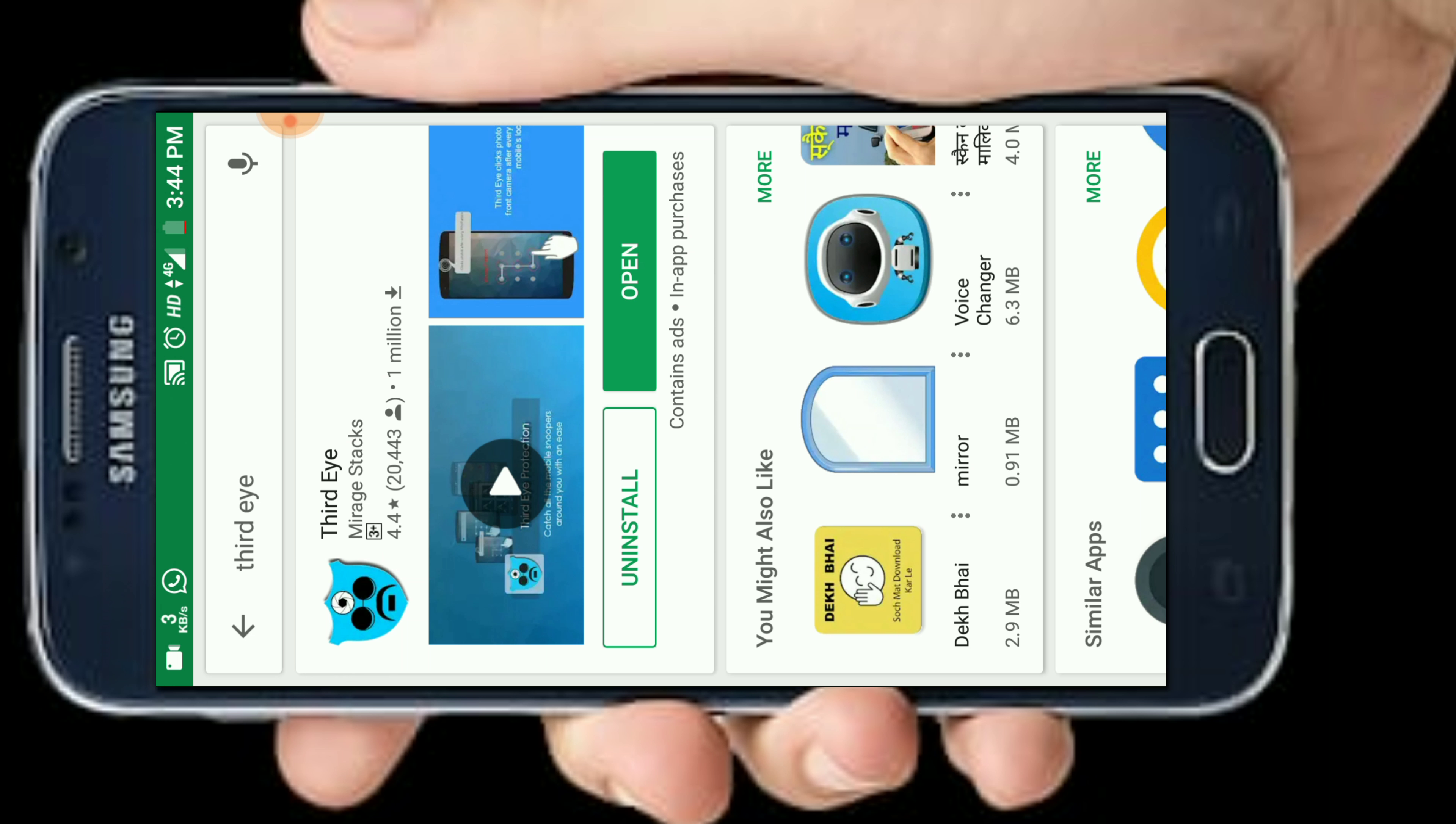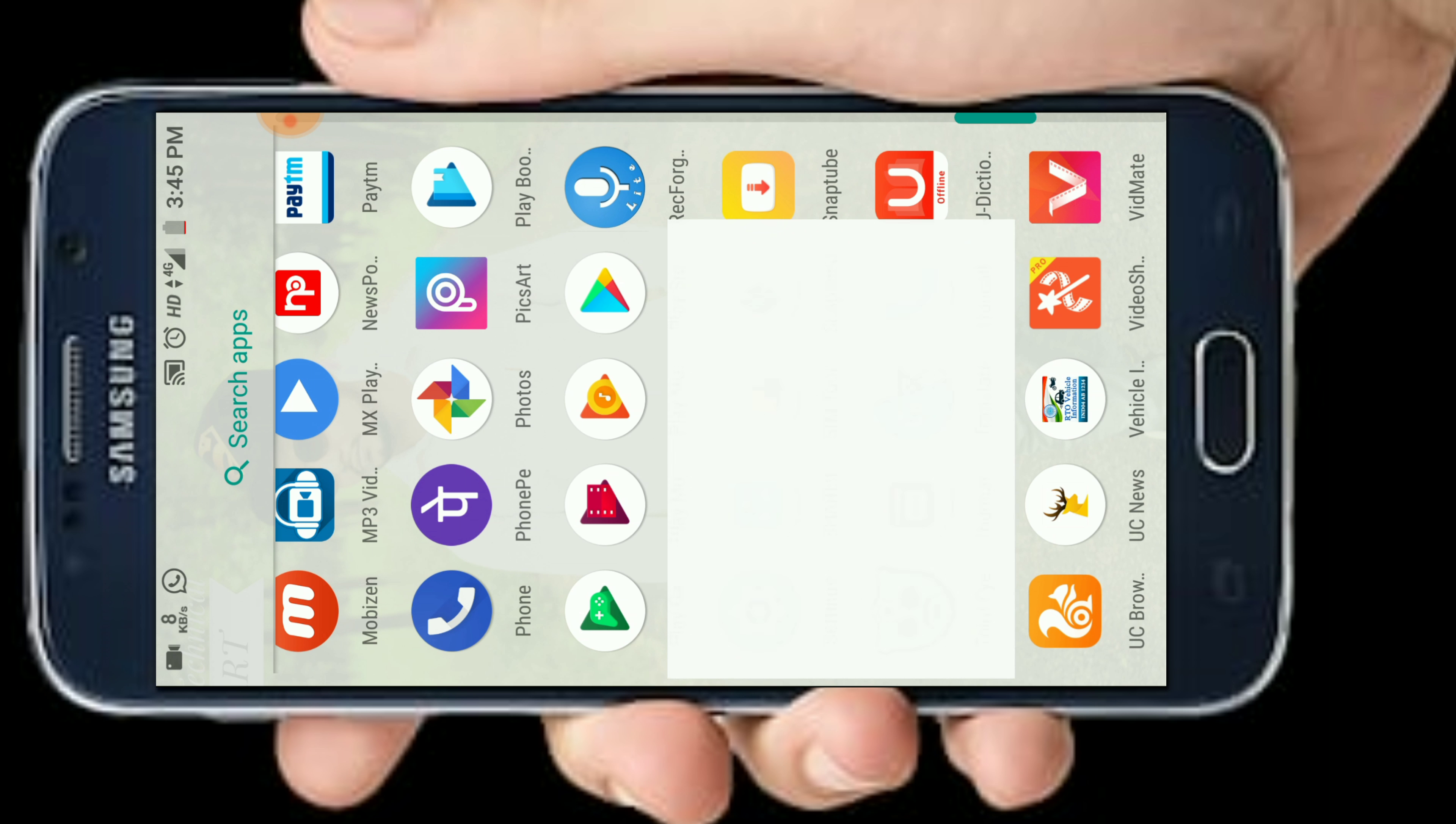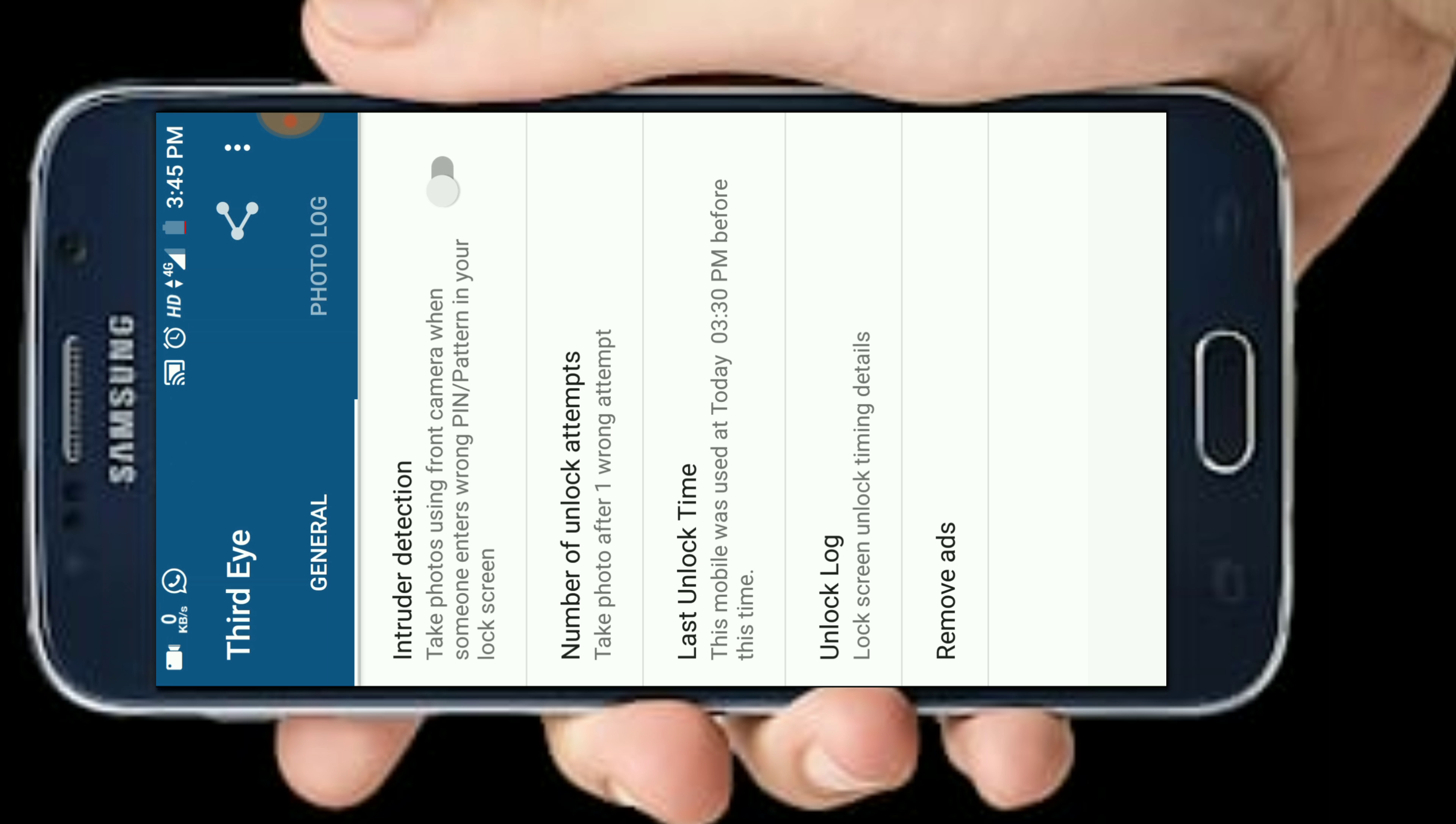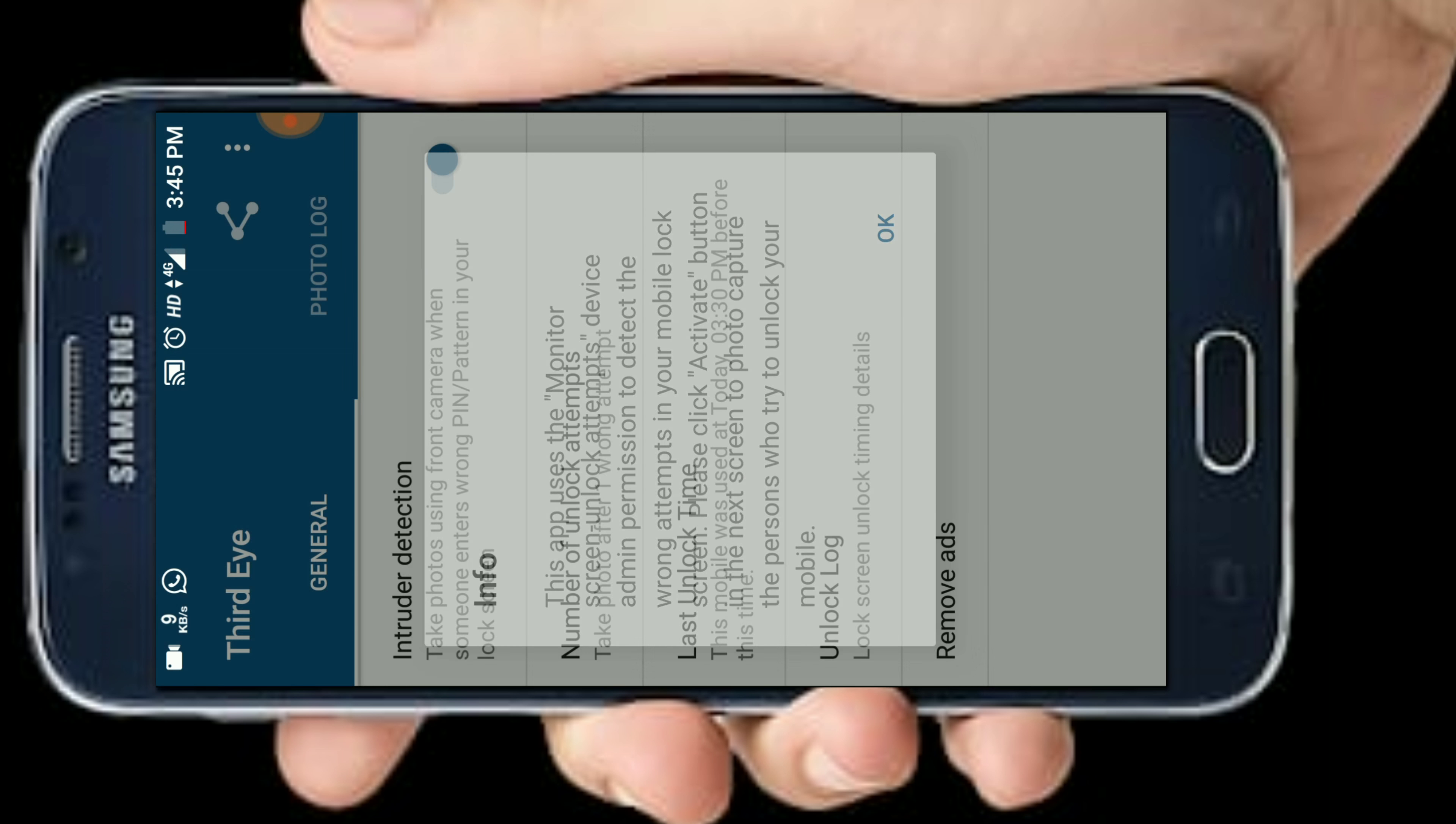I will show you how to install this app. After opening this app, you have to allow it to open.